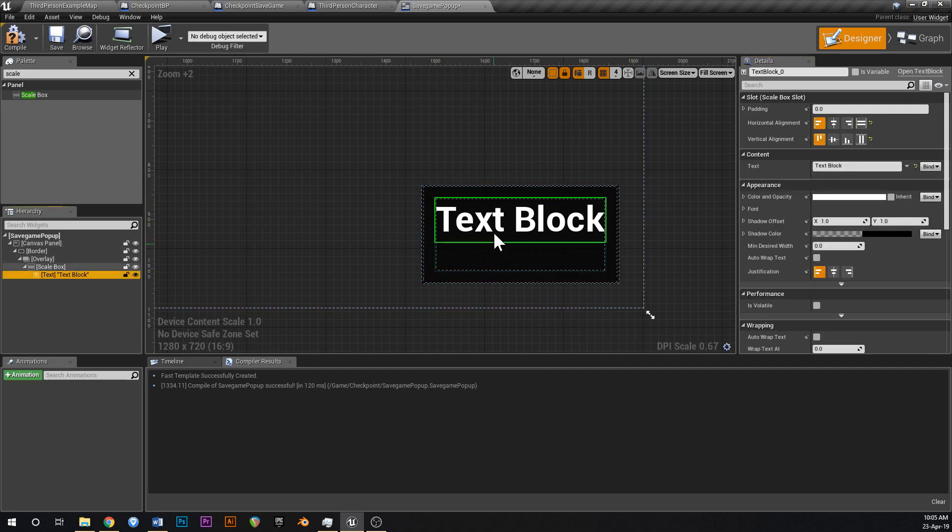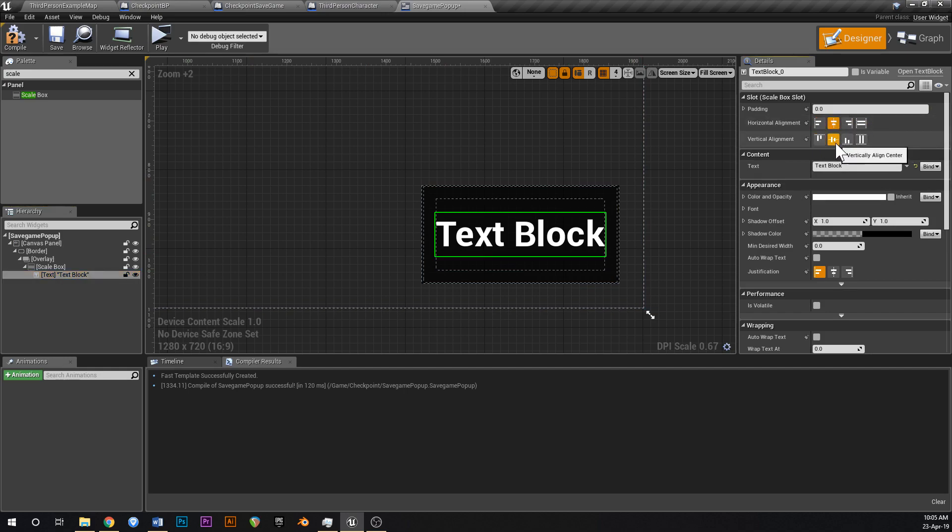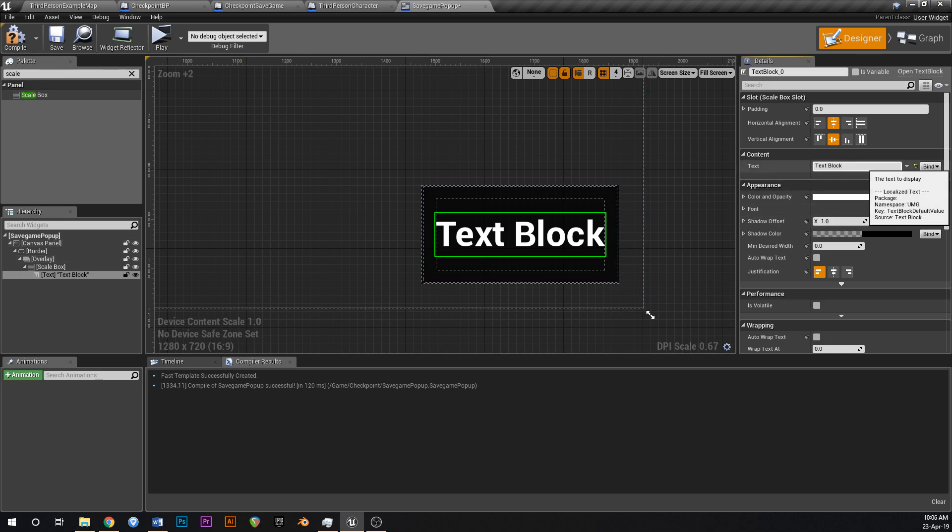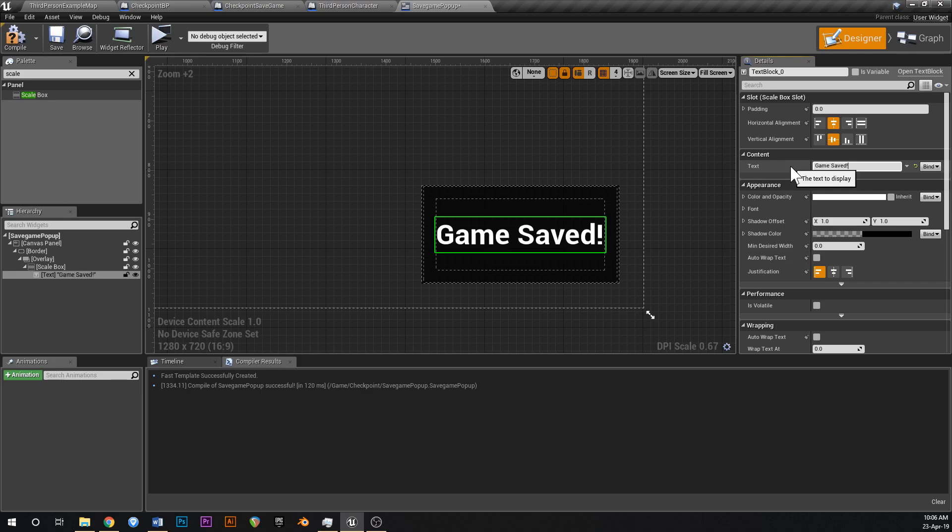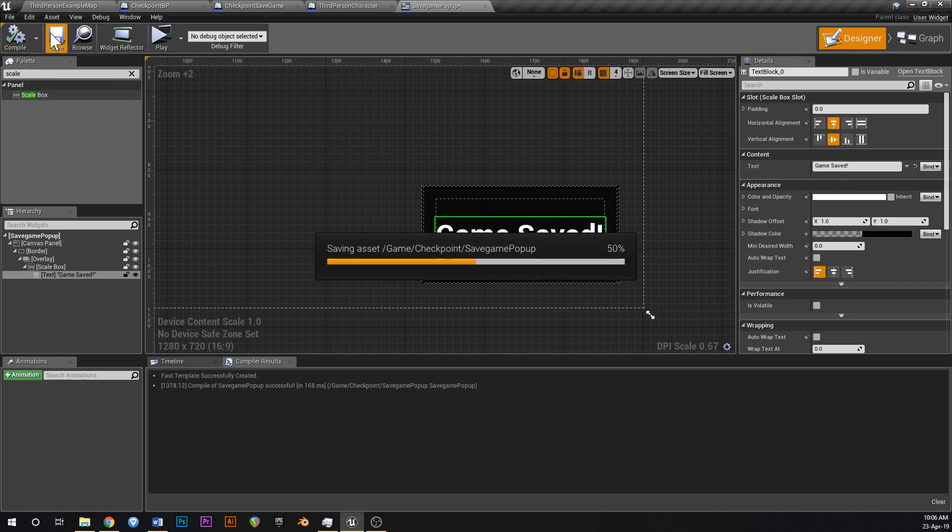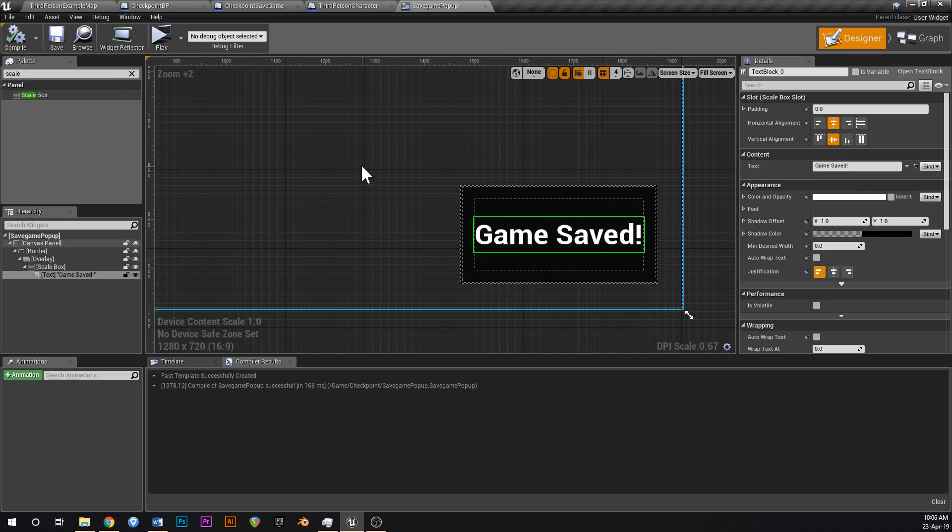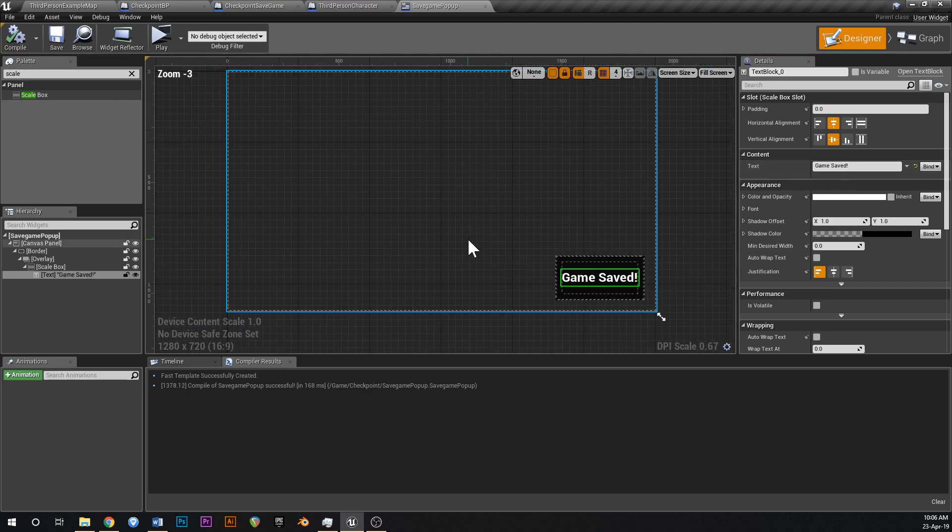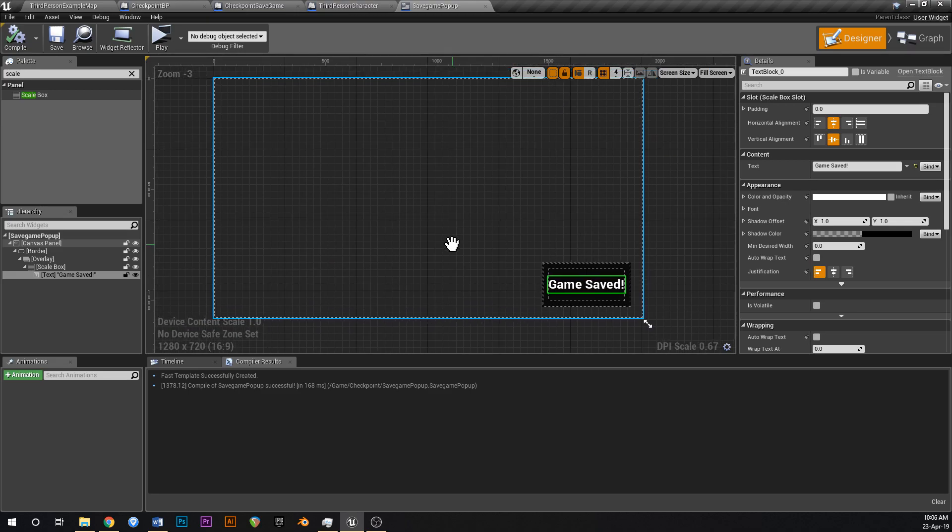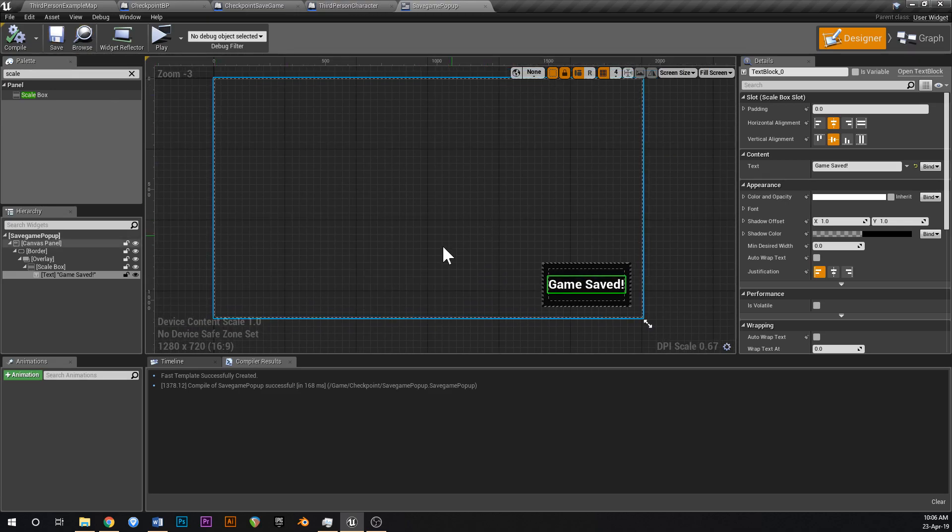Now with this one, with the text, change that so it's aligned in the center, and vertical aligned in the center as well, so now it's dead in the middle of the box, just like that. And then change the text to game saved, just like that. So that'll be nice, that's going to pop up in the corner of the screen when we save the game.